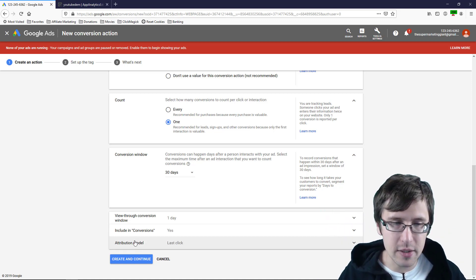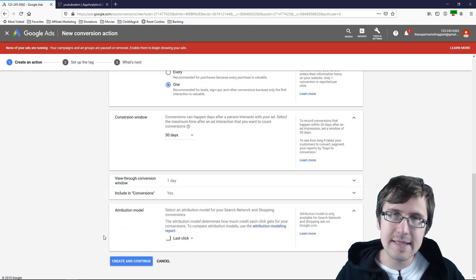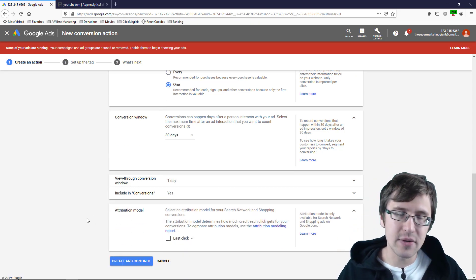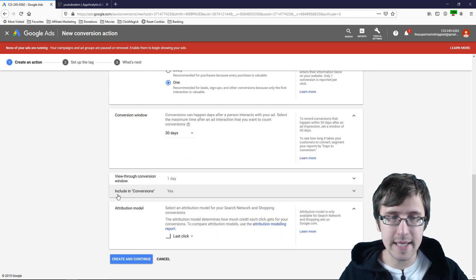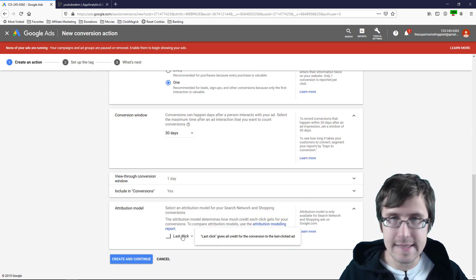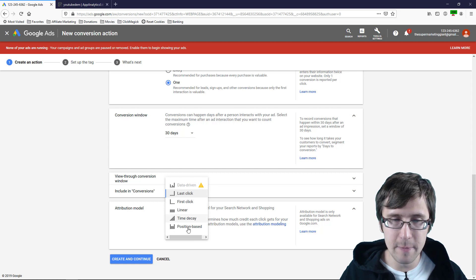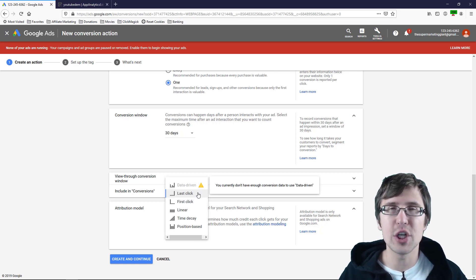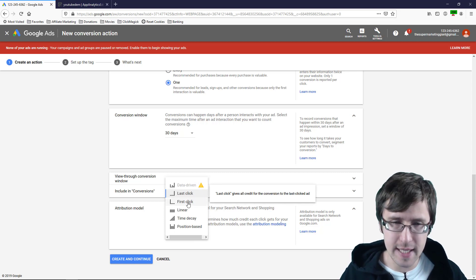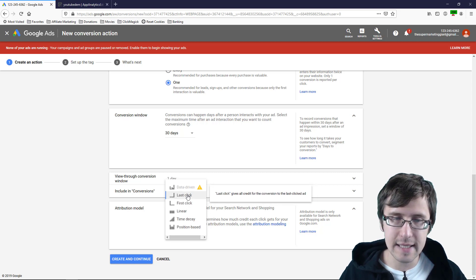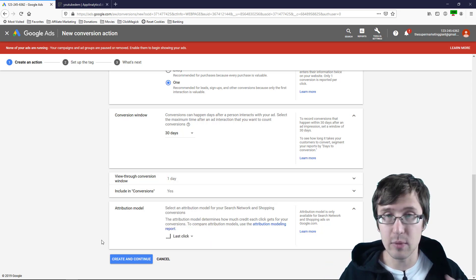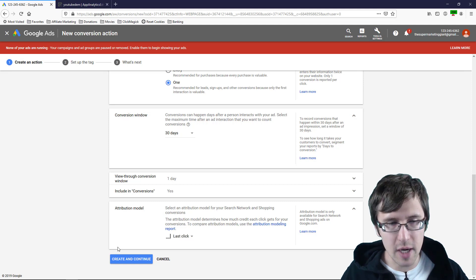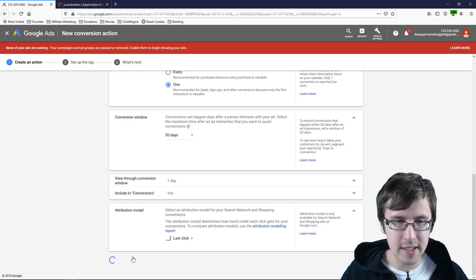Attribution model. So leave it at last click. I'll explain again when I get to the part explaining why you only need one pixel. I'll get to this part explaining what this is. There's different options here. Data driven requires much more conversion data. It's a more sophisticated approach. Leave it at last click. That is the best I would say and I will explain this in a little more detail later on. So let's just create our pixel here.